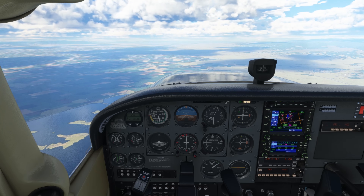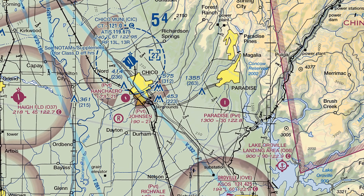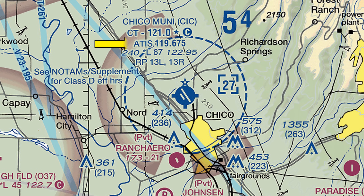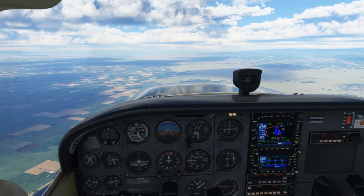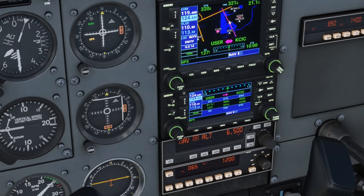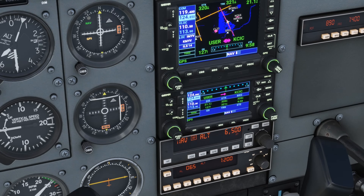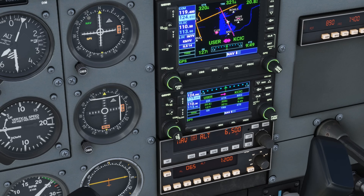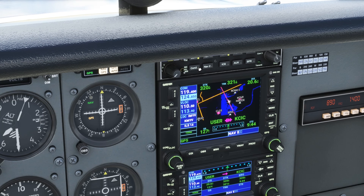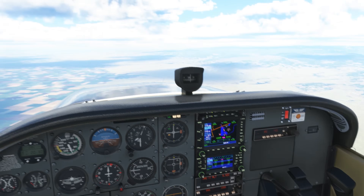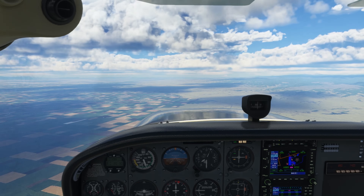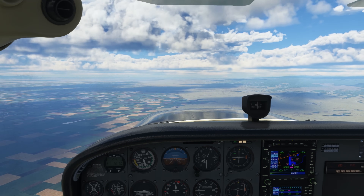Let's begin with the weather. We'll find the ATIS frequency for Chico on the sectional chart: 119.67. We'll load that into our COM2. Why COM2? Because we want to keep whatever frequencies we plan to communicate on up on COM1, and then simultaneously listen to the ATIS on COM2. We'll flip that frequency to active and turn our COM2 to receive on the audio panel. We should be ready to note down the information we receive on the ATIS, including the letter identifier.